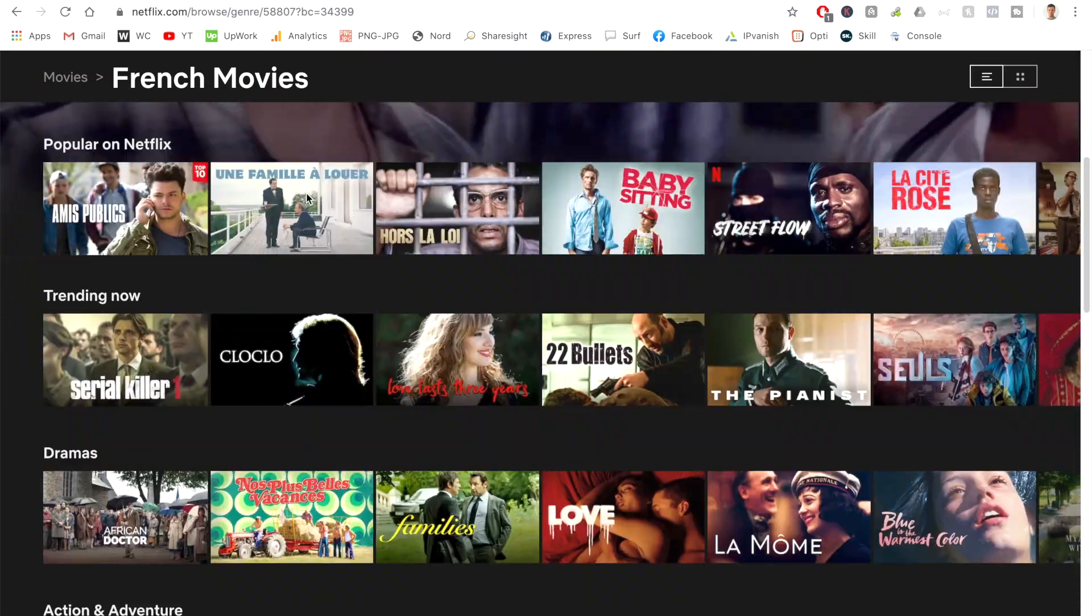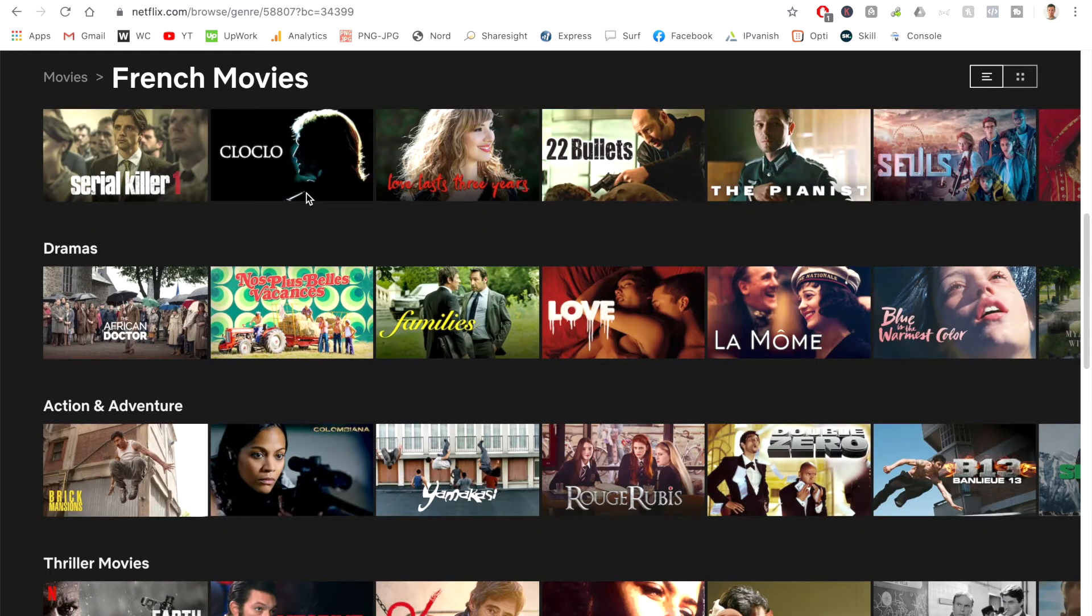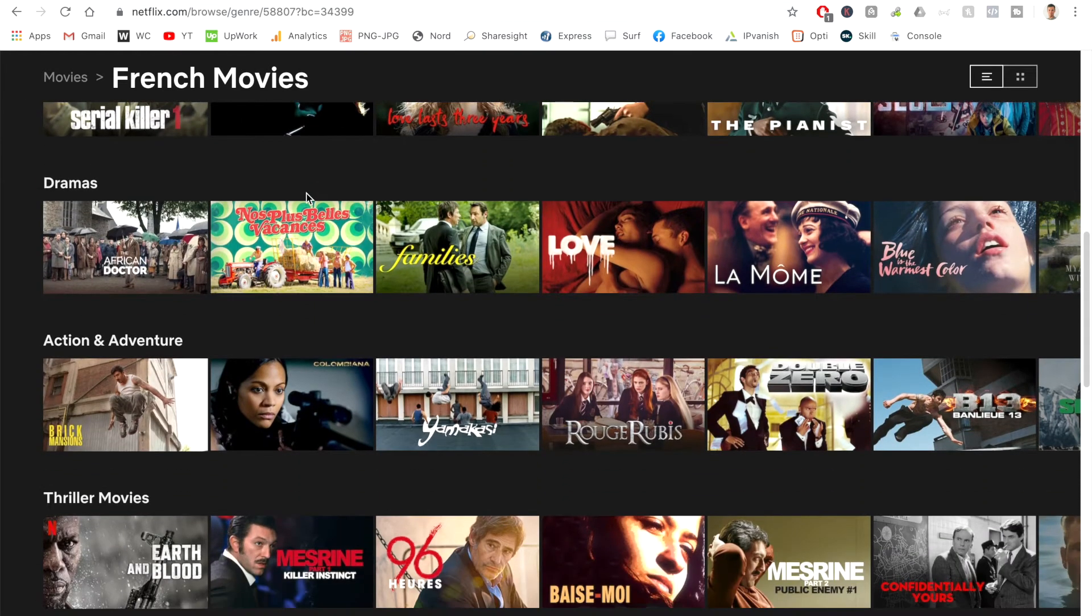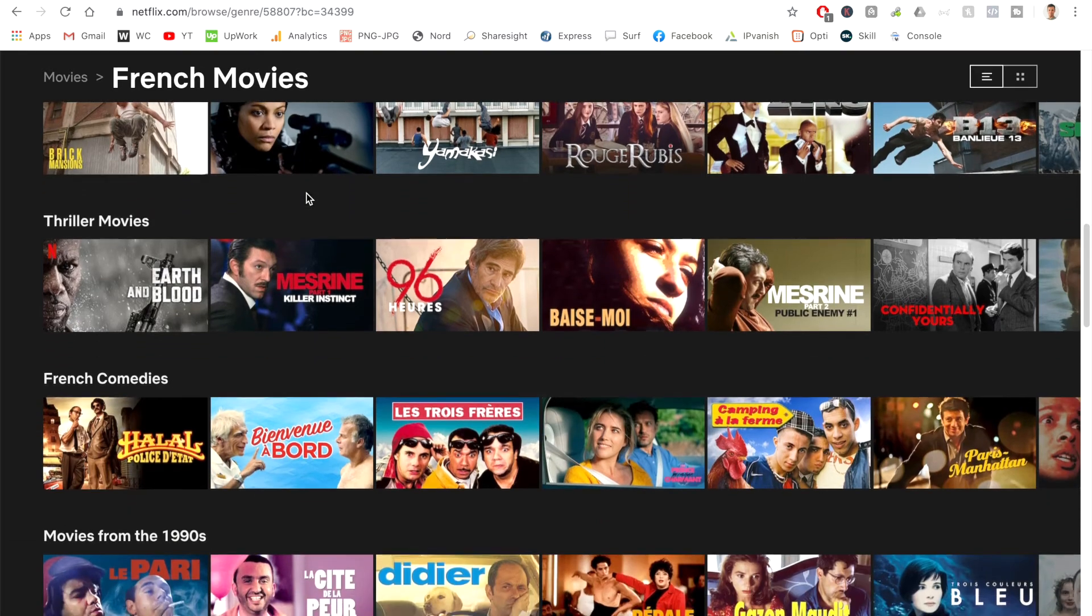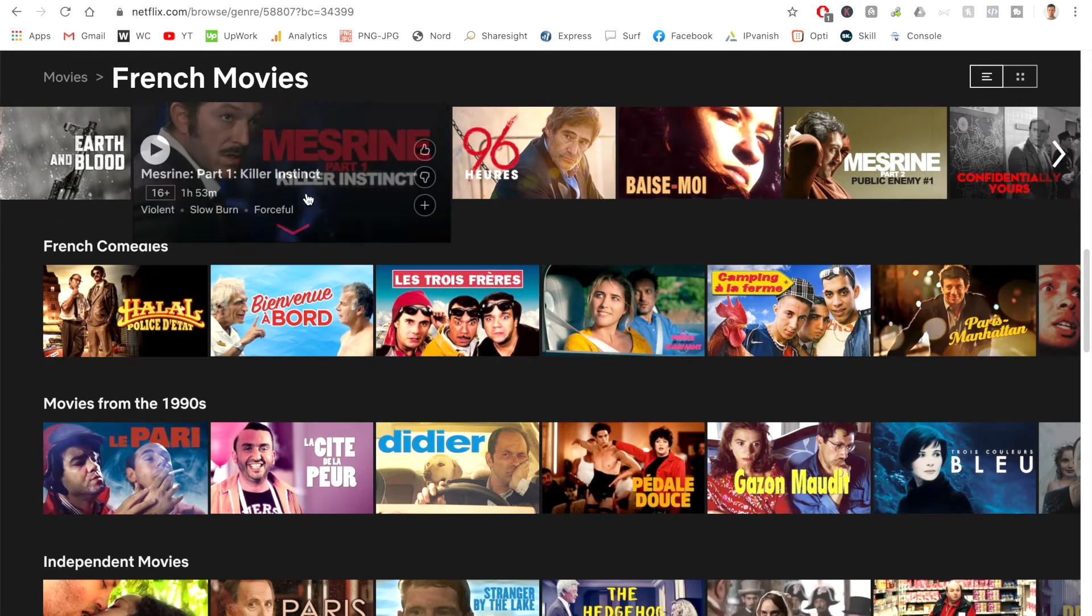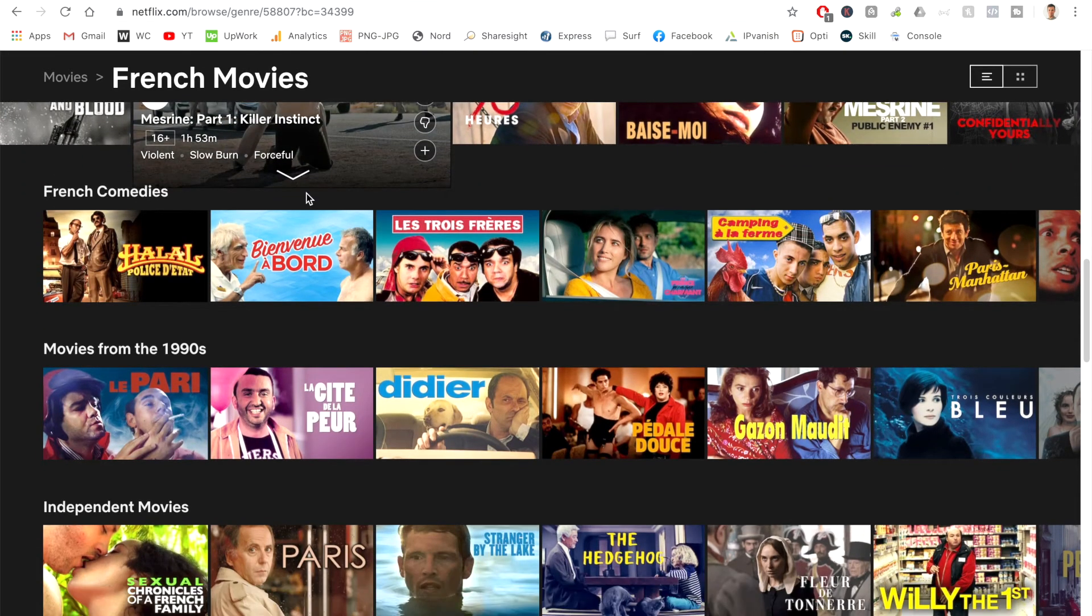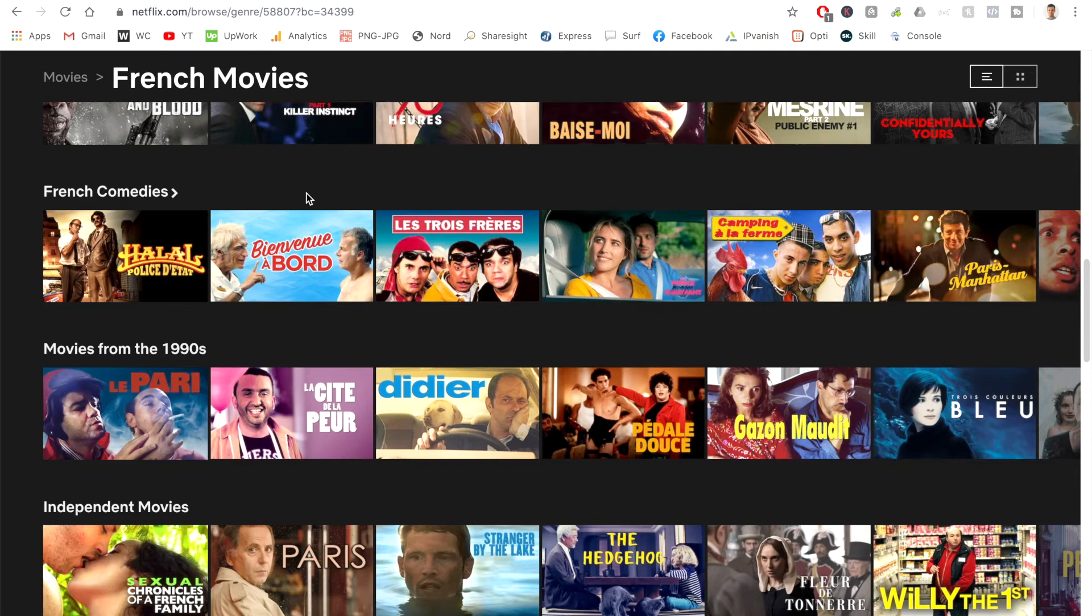So as you can see, guys, we've got some really massive French titles here. And if I scroll down, we've got some thrillers, action, French comedies, French movies from the 90s. And then I can also go to the TV show category and follow the same process and watch all the French TV shows as well.